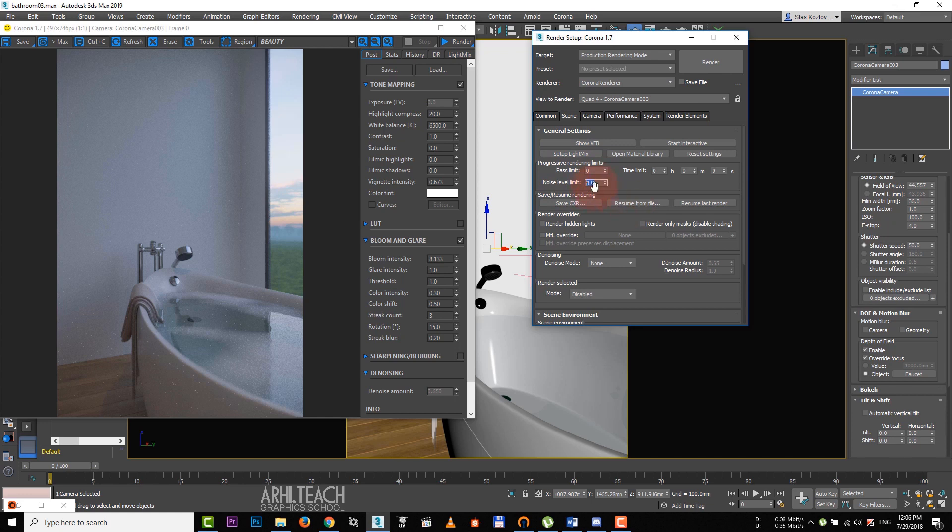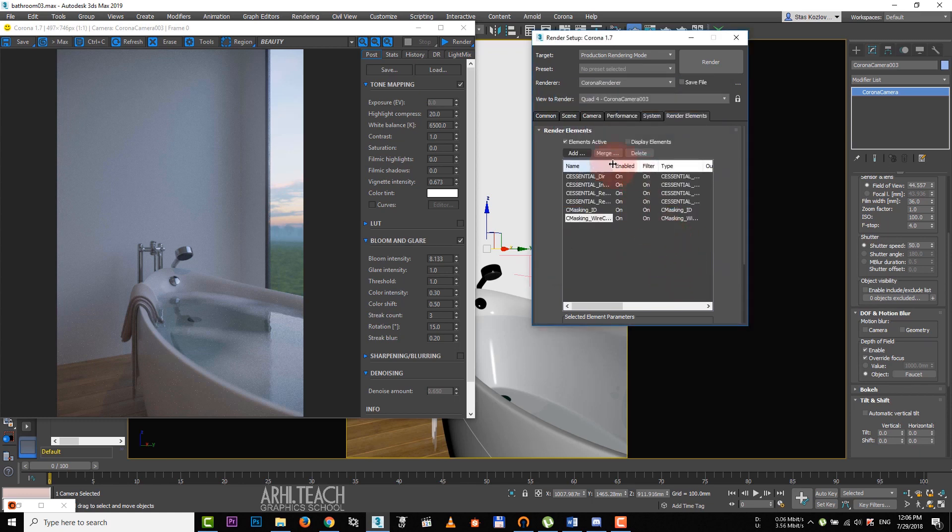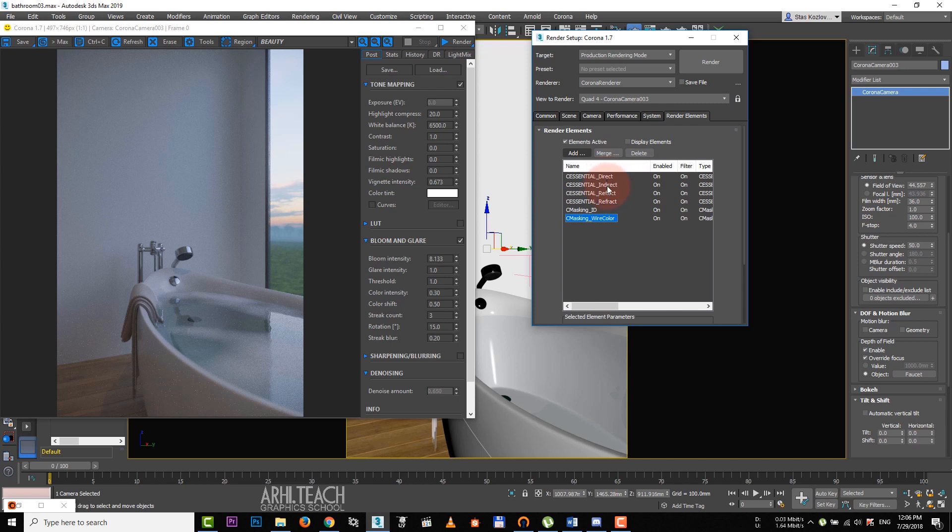We turn on denoise, which will remove the remaining noise. Let's add the primary render elements. These will be enough. We added direct, indirect, reflect and refract render elements. And these two elements we need for quick object selection while post-processing.